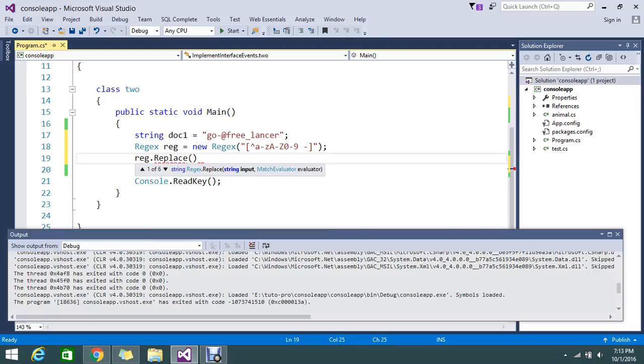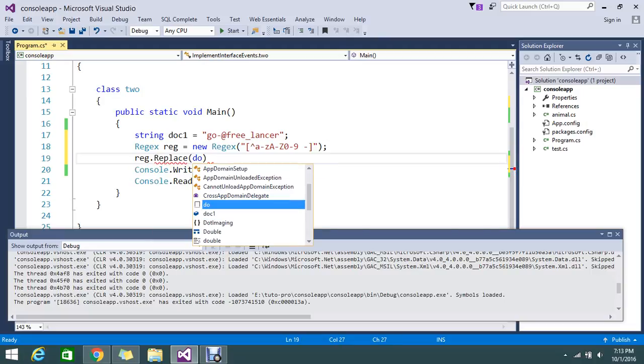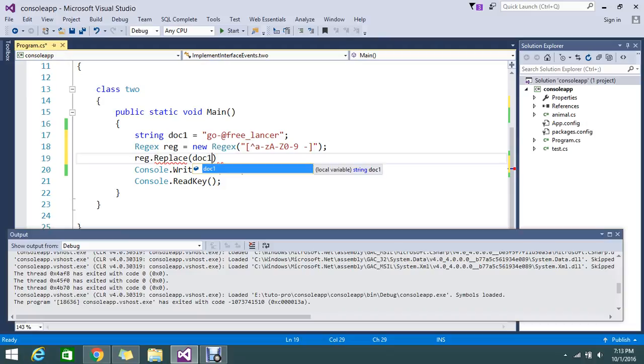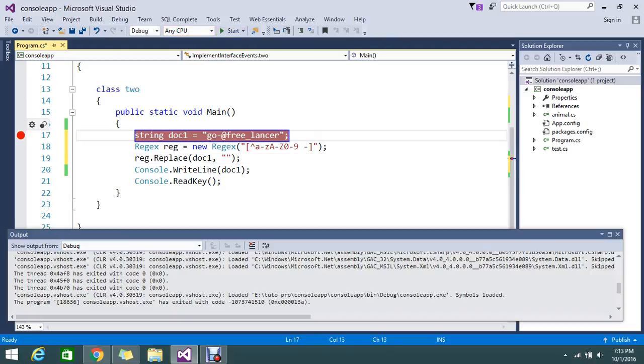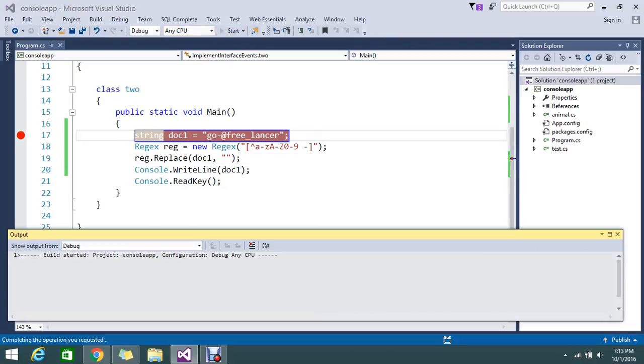So this time I will keep the breakpoint and run again.